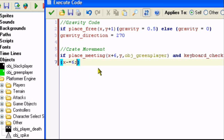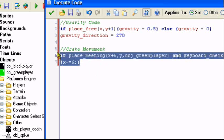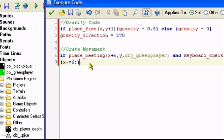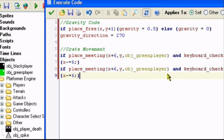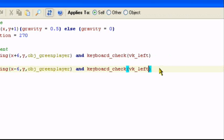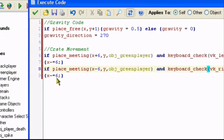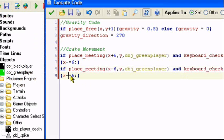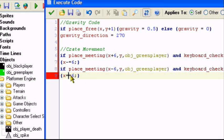I'll just change this a little, make it a little neater. Now we can just copy this and change the values. So we change this to minus 6, change this to right, and we change this to plus. And now we're done.